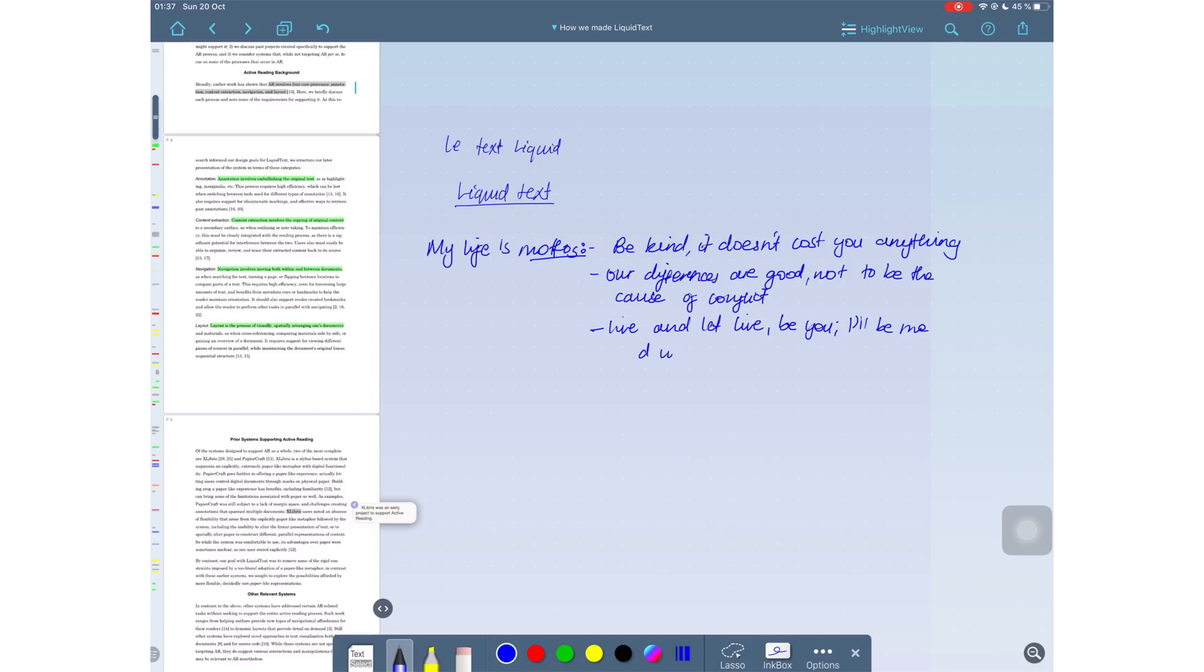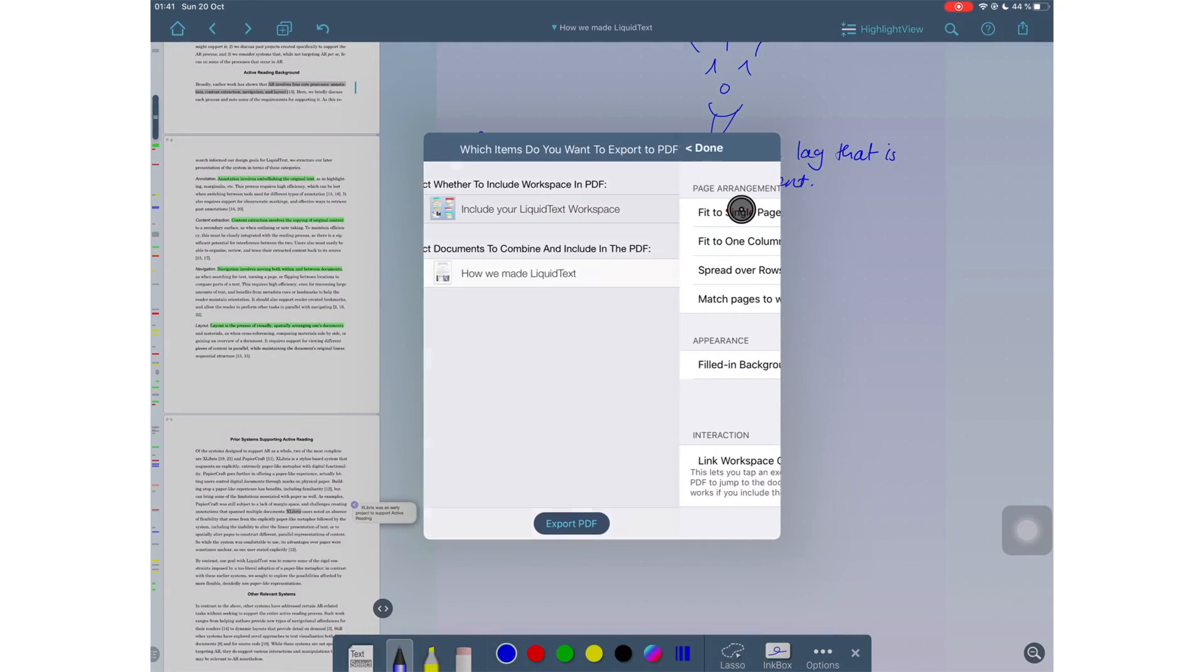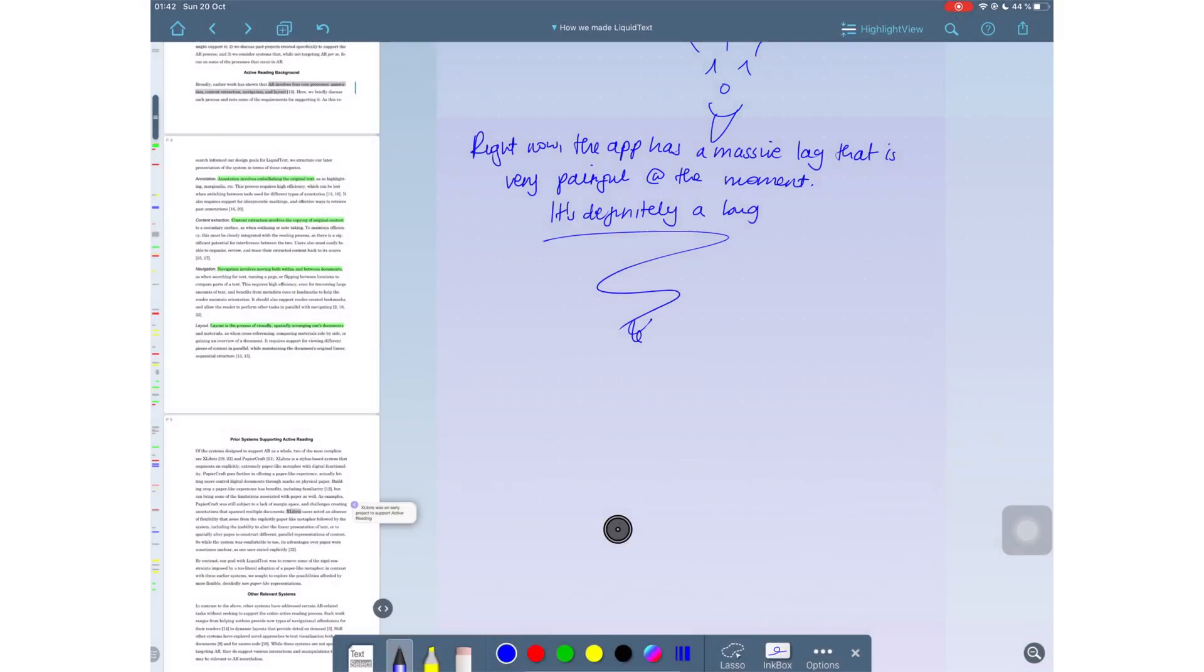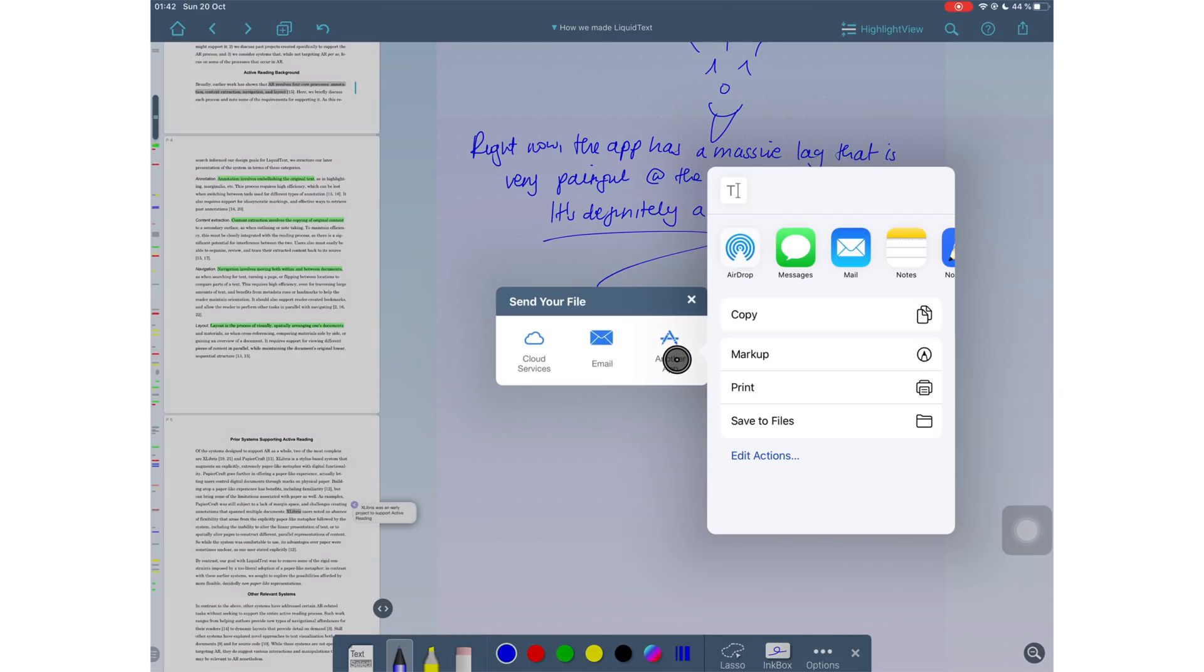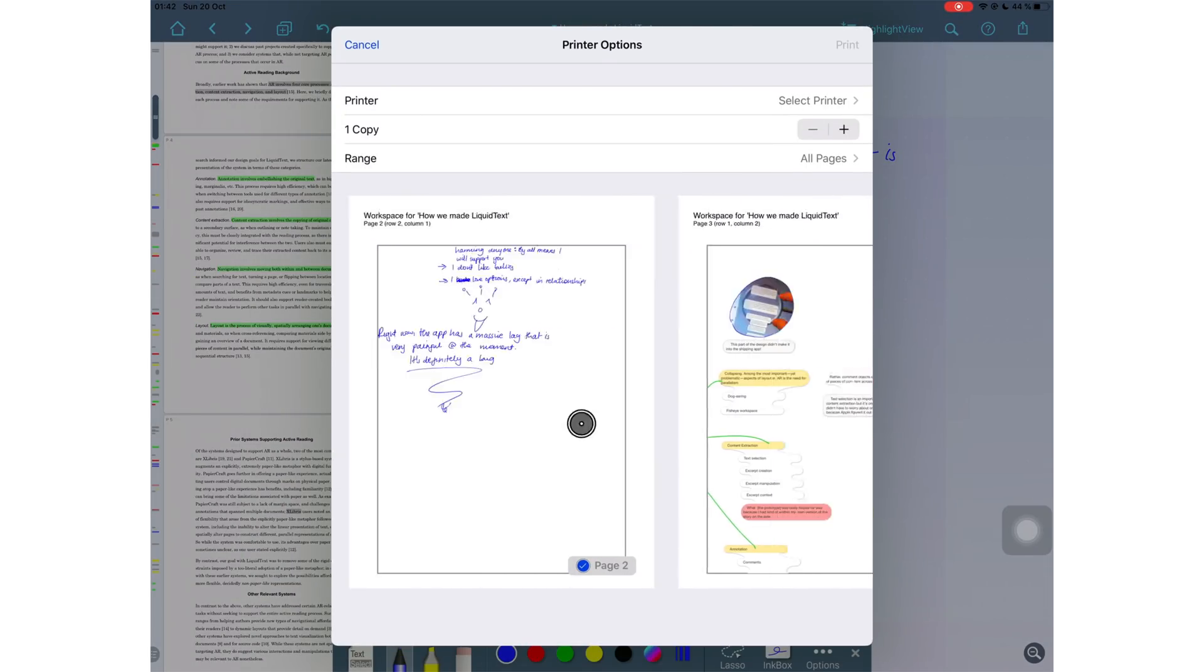Writing in the application feels better than it does in Notability, actually. However, for Liquid Text, you need to really understand the exporting options in the application because they are a bit complicated. But once you figure that out, you are good to go.